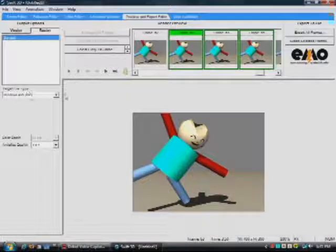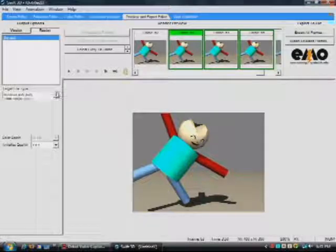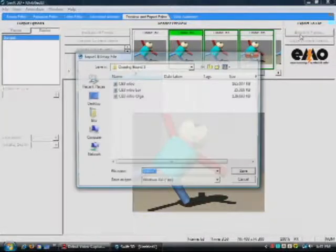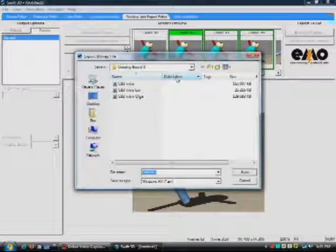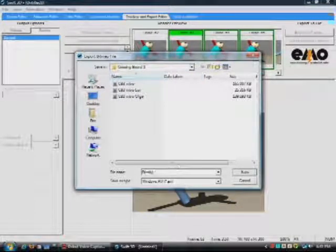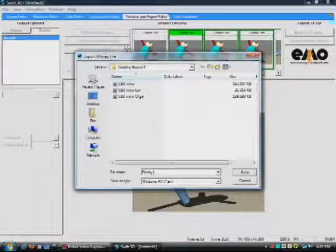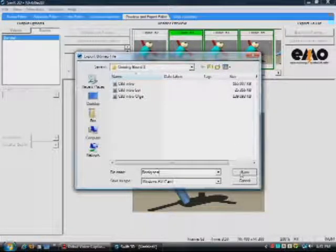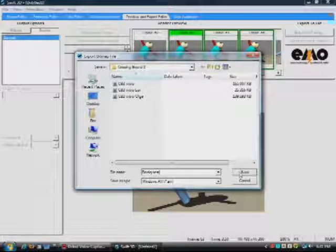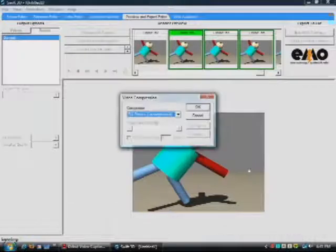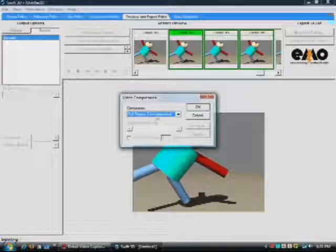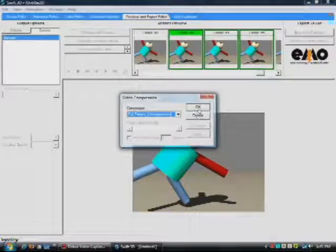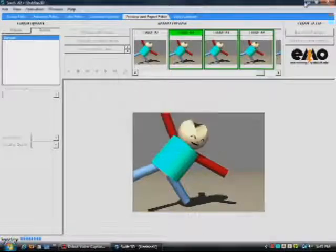Make sure you have which format you want it to be in. And then you say Export All Frames. And we're going to call this Blocky Test AVI, Crossing Bound 3, even though it has nothing to do with Crossing Bound 3. But we're going to put it in there anyways. Say Save. Full Frames Uncompressed. Okay.